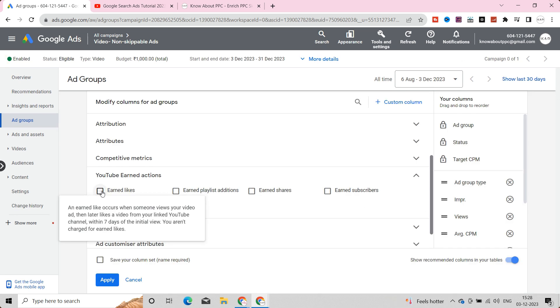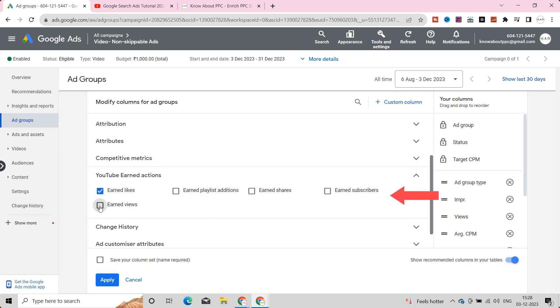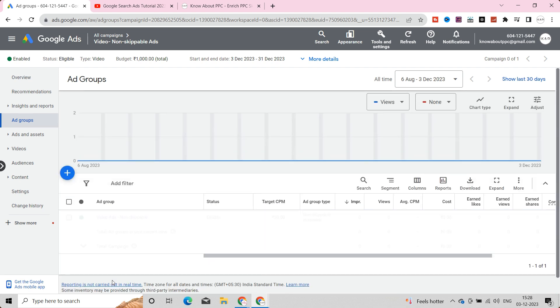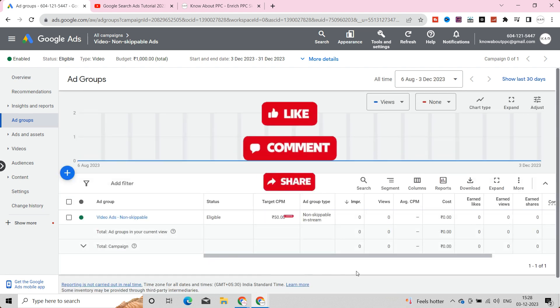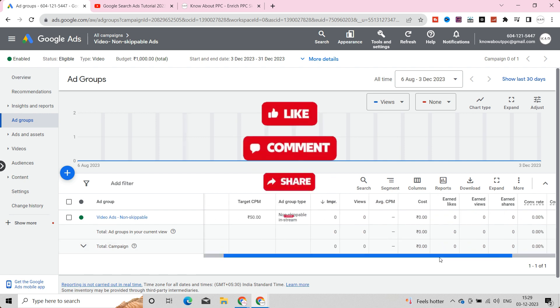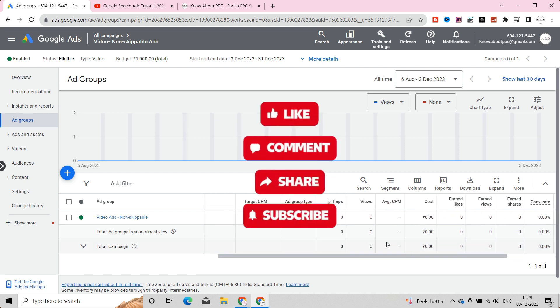Let's enable some columns related to video ads to check out the metrics. I hope you found this video helpful and informative. Please like, comment, share with your friends, and subscribe for more videos. Thank you.